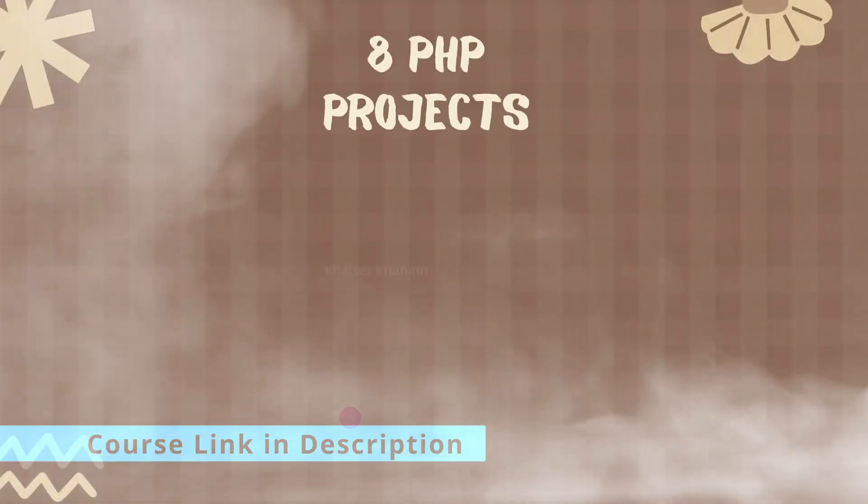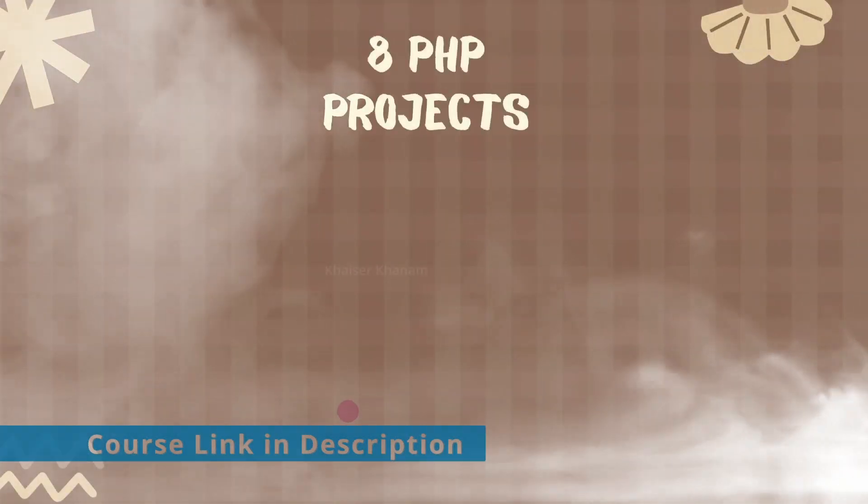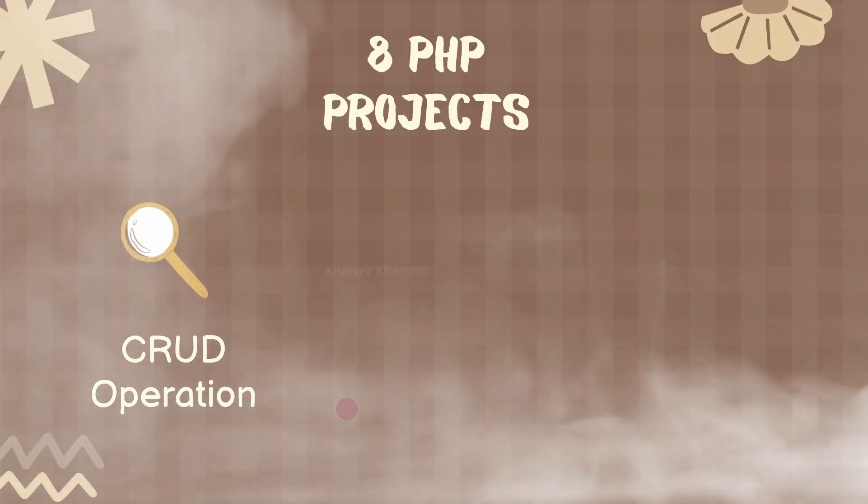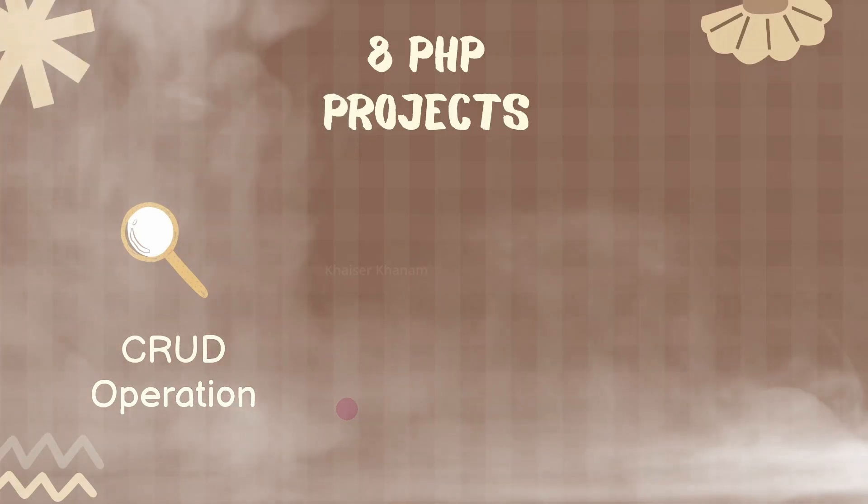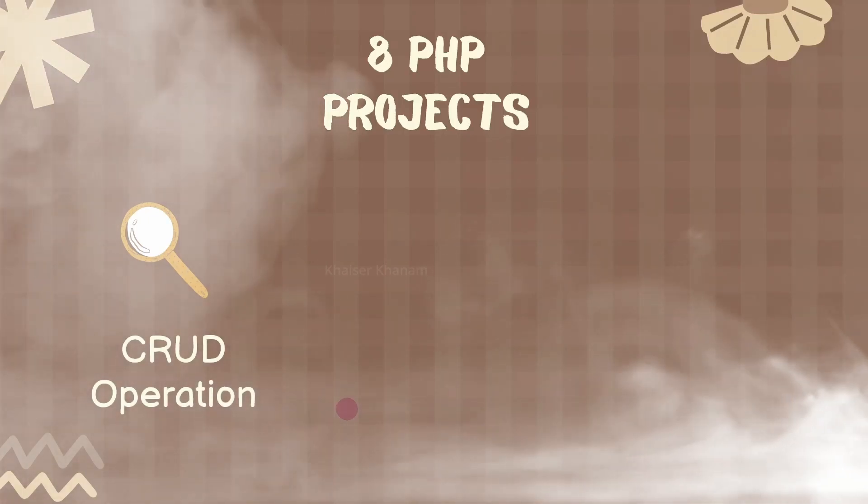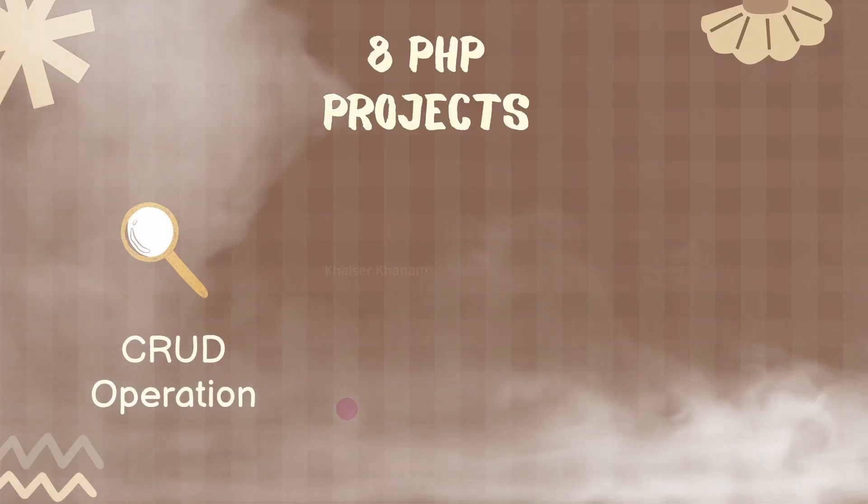And these are the eight projects we are going to build. First we are going to see how to build CRUD operation, and this project is very important whenever you are creating any project in PHP.